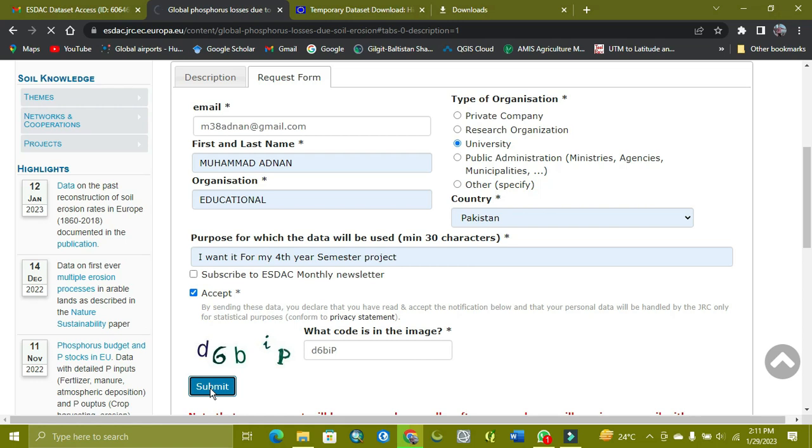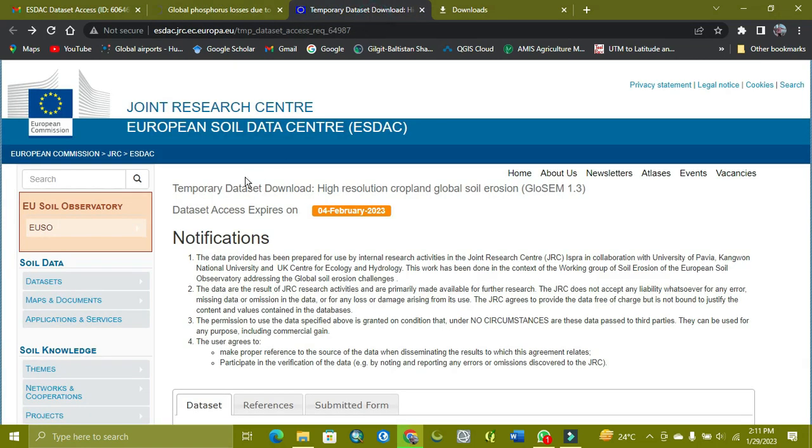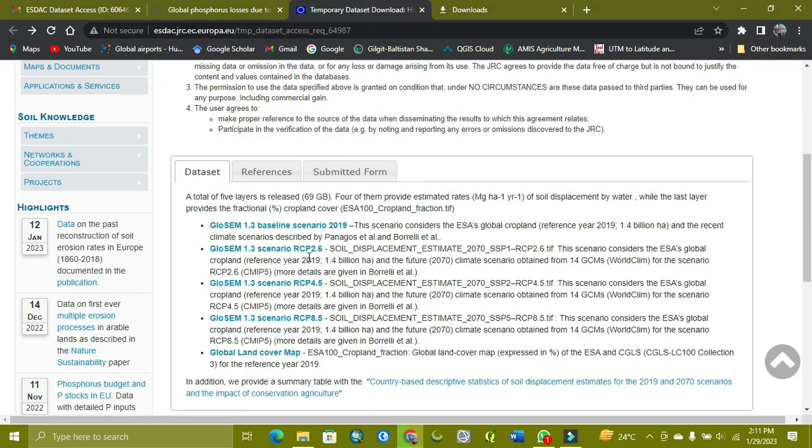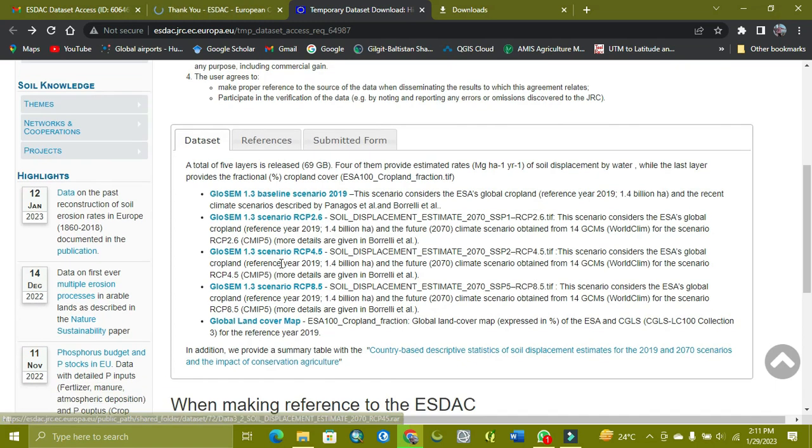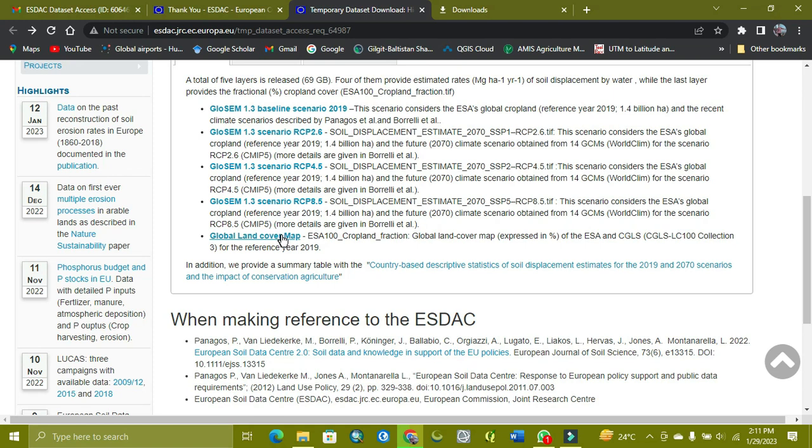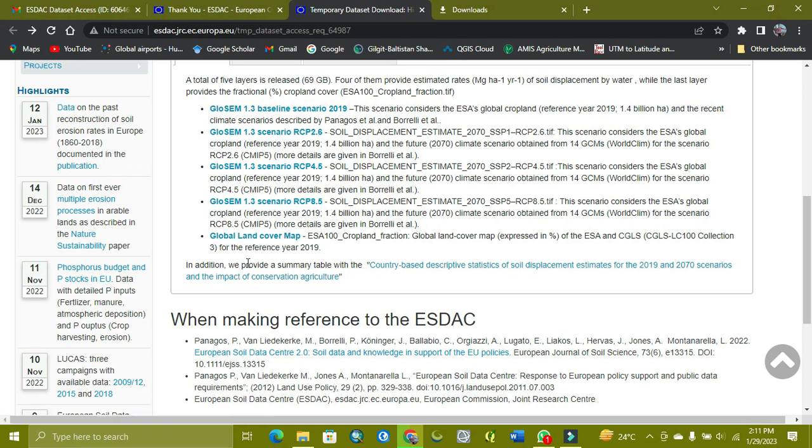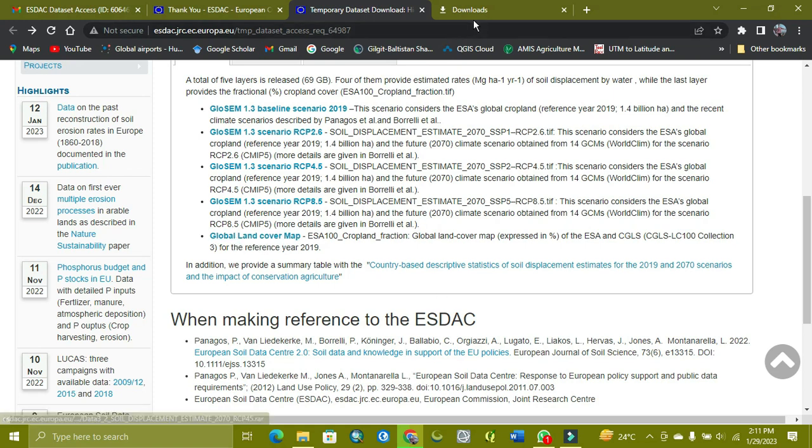And I also requested the soil data which I will get. This request, after taking two hours, from here I can easily download the global land cover map.